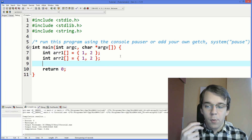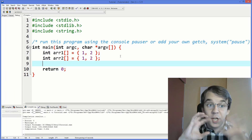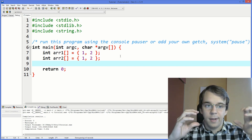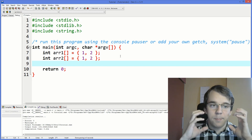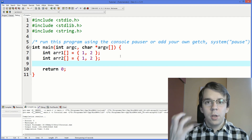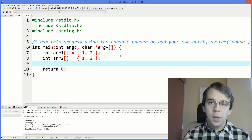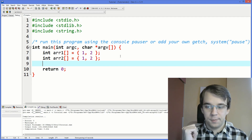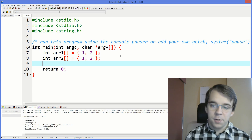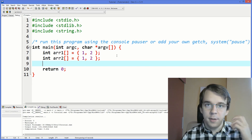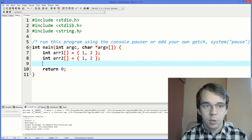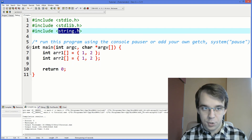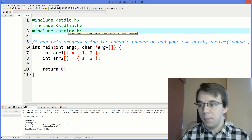We have two arrays and want to do some operations with them. First, let's try to compare these two arrays and see if we can get a proper result. To do this, we're going to use memory manipulation and comparison functions. These functions are all found in string.h, or also mem.h, because string.h includes mem.h.